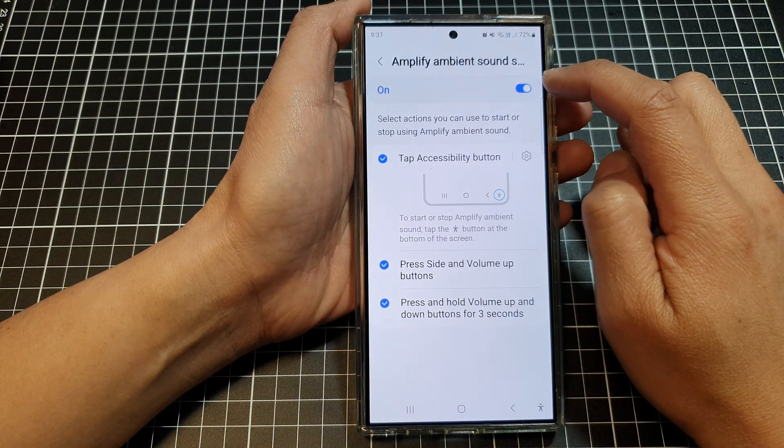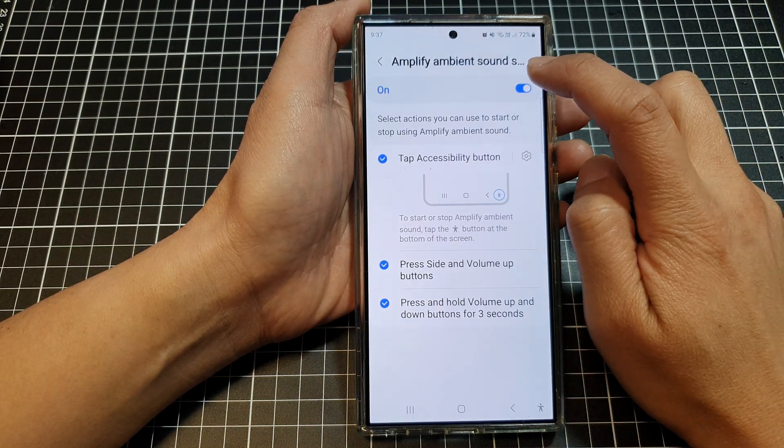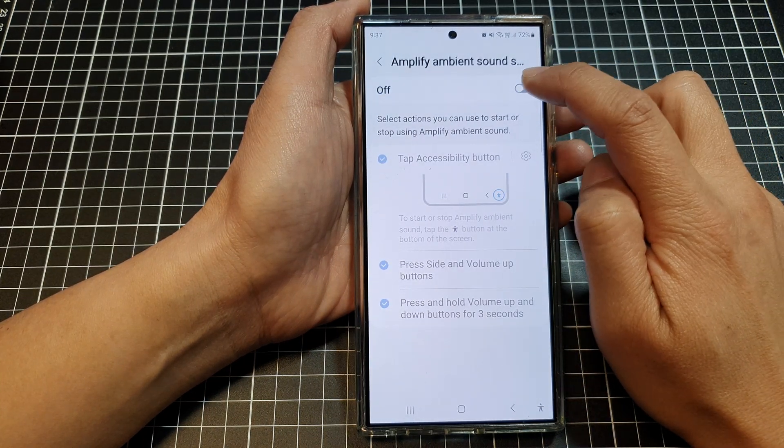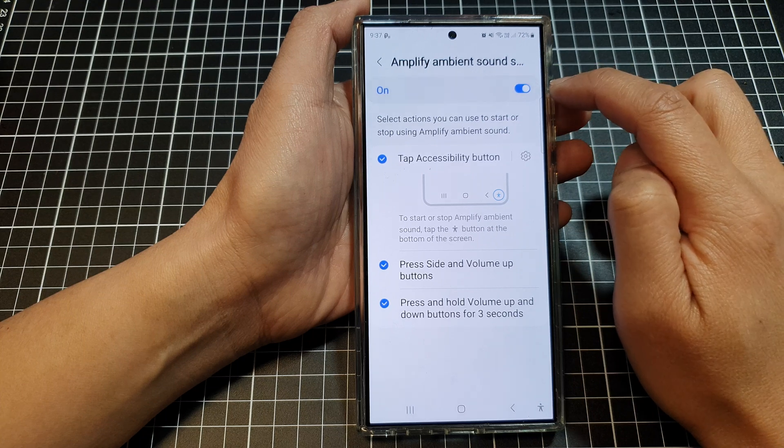At the top here, tap on the toggle button to switch it off or turn it on.